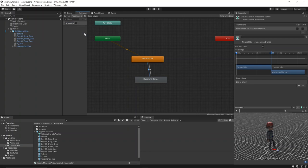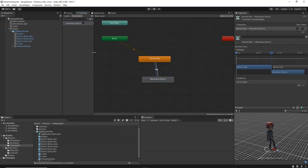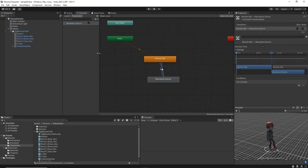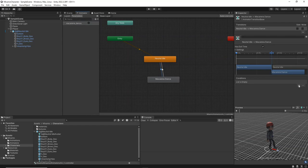Next, select the transition from neutral idle to Macarena animation, and set the transition condition to the newly created Trigger Macarena underscore dance.